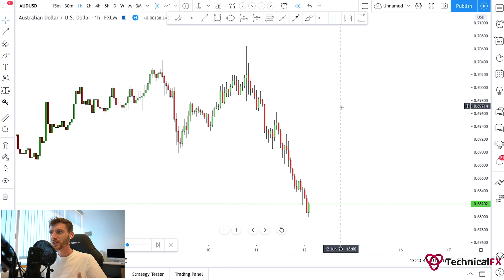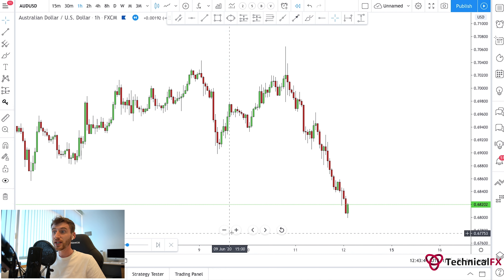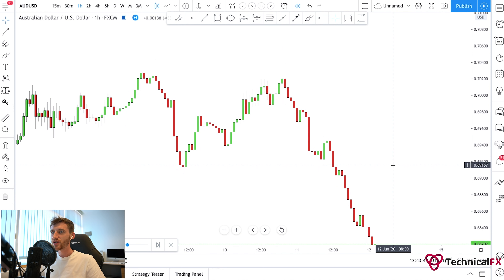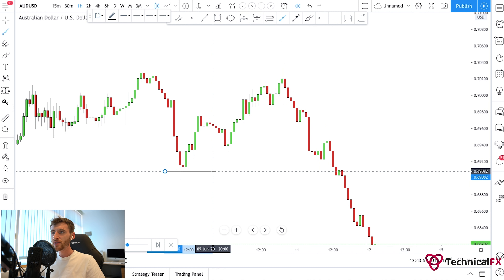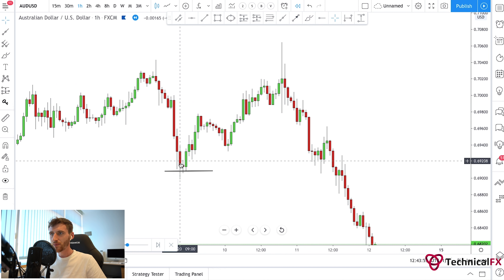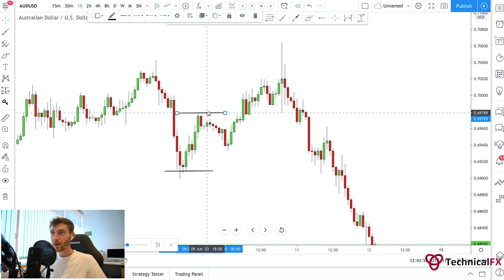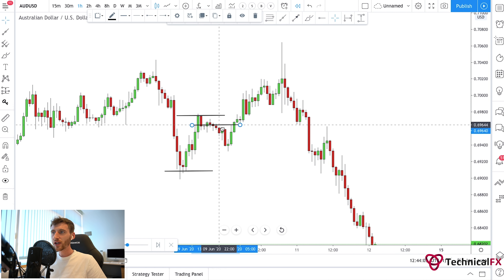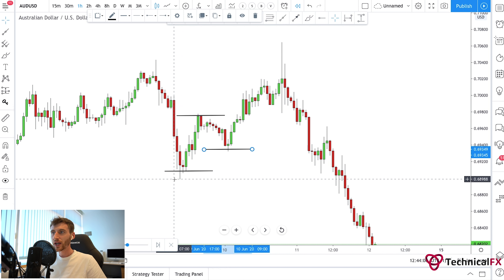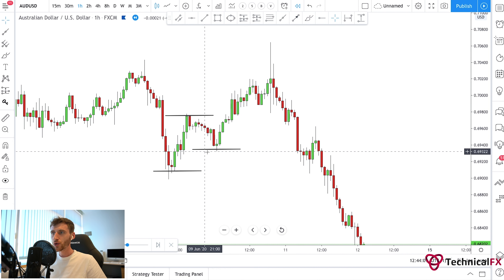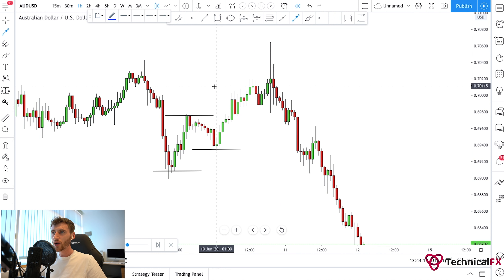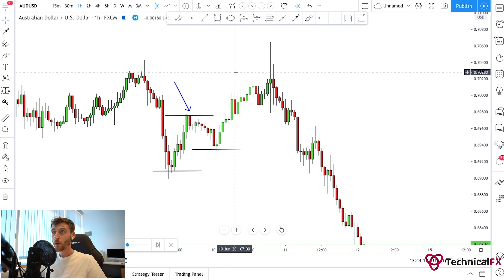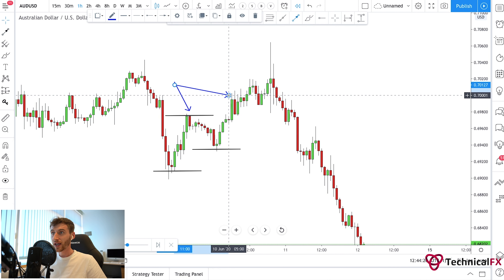Now let's look at another example on AUD/USD — a very similar market to NZD/USD. Down here we see the market form a low point. From that low point the market pushes to the upside and forms a lower high. After this lower high, the market fails to continue to the downside to break the low and form a new lower low. The market stalls and forms a higher low.